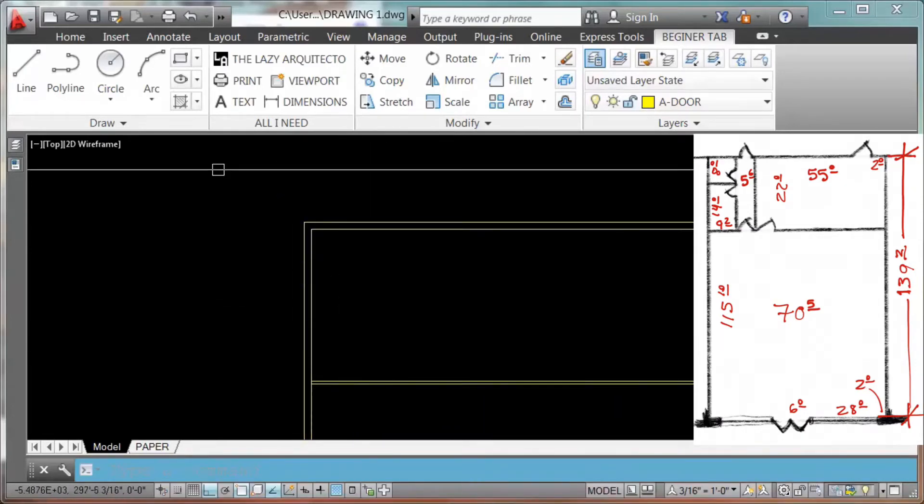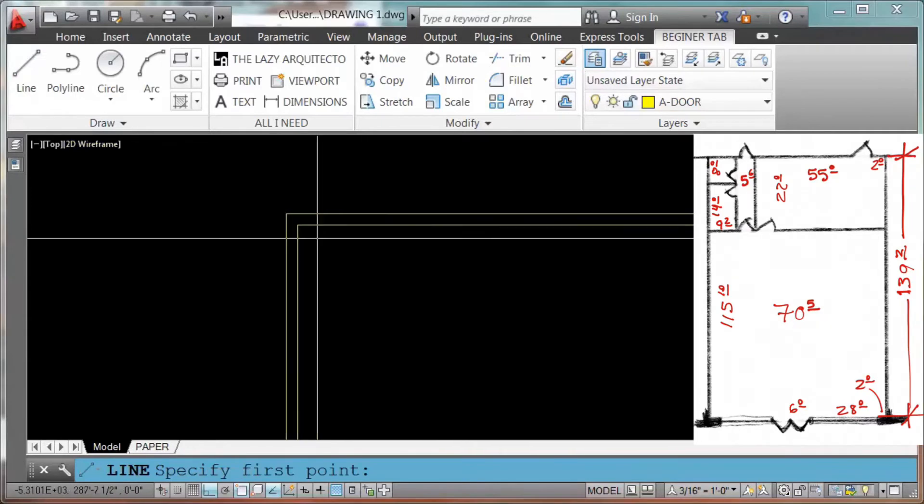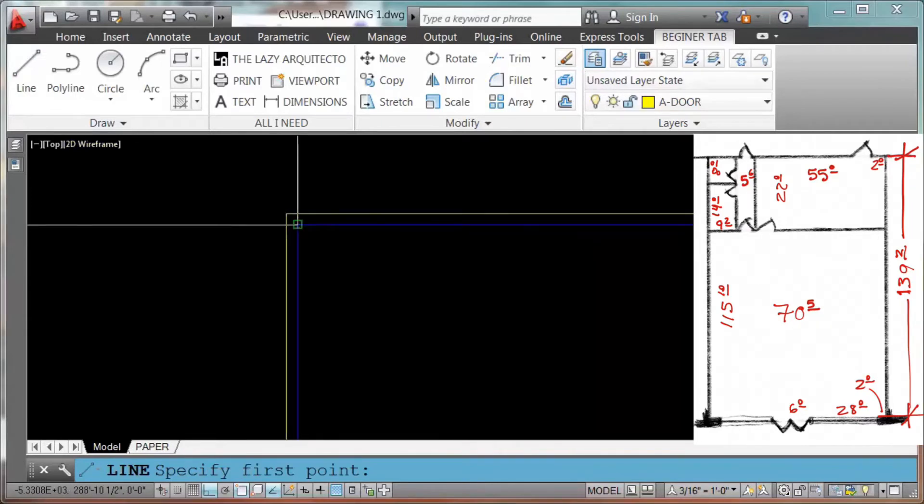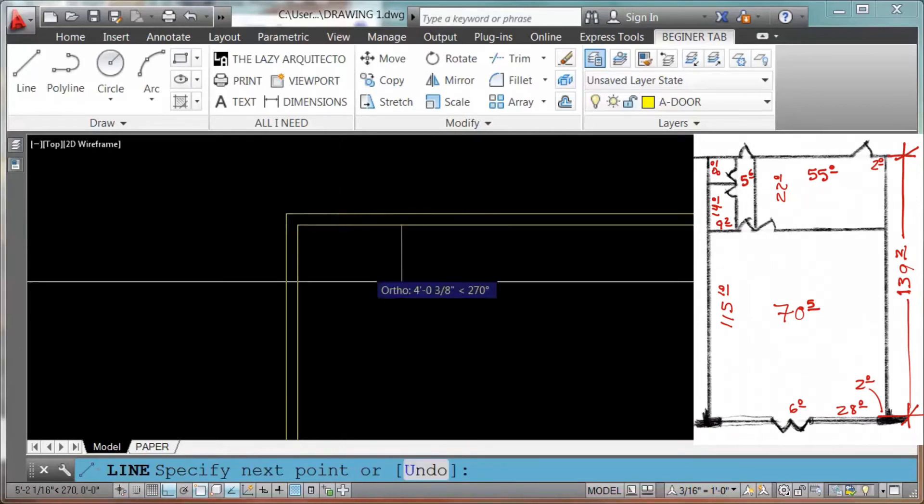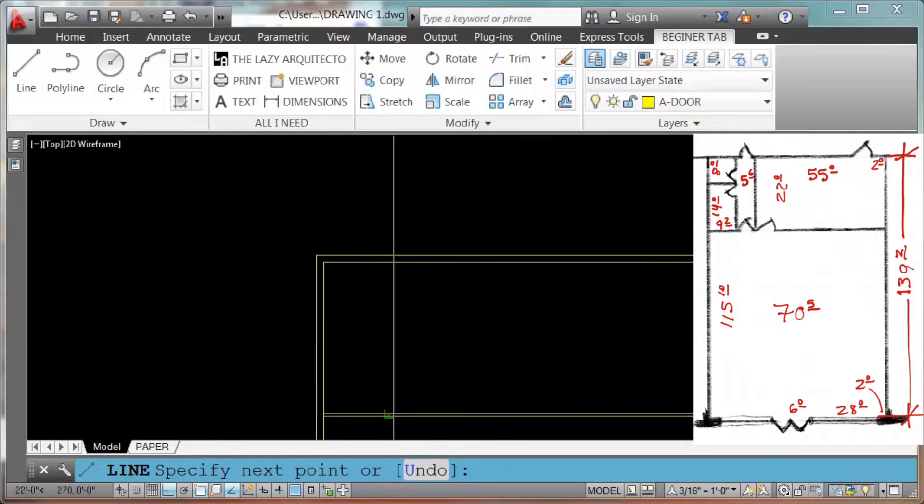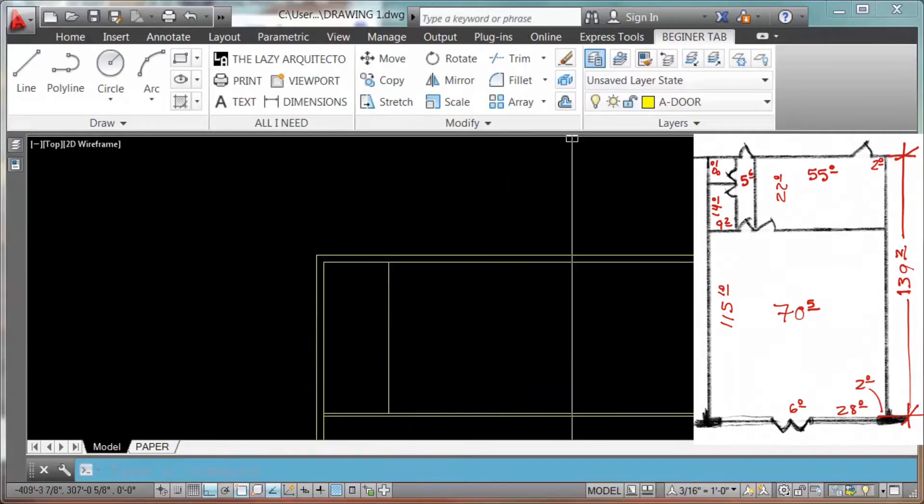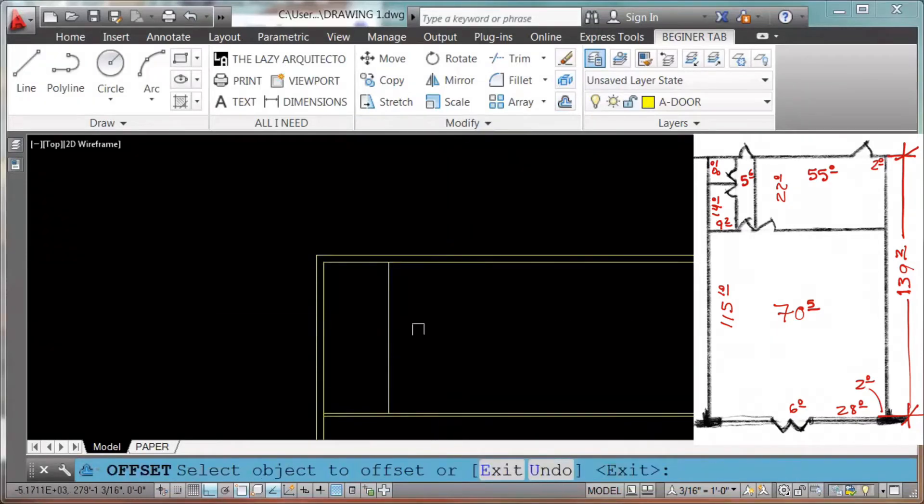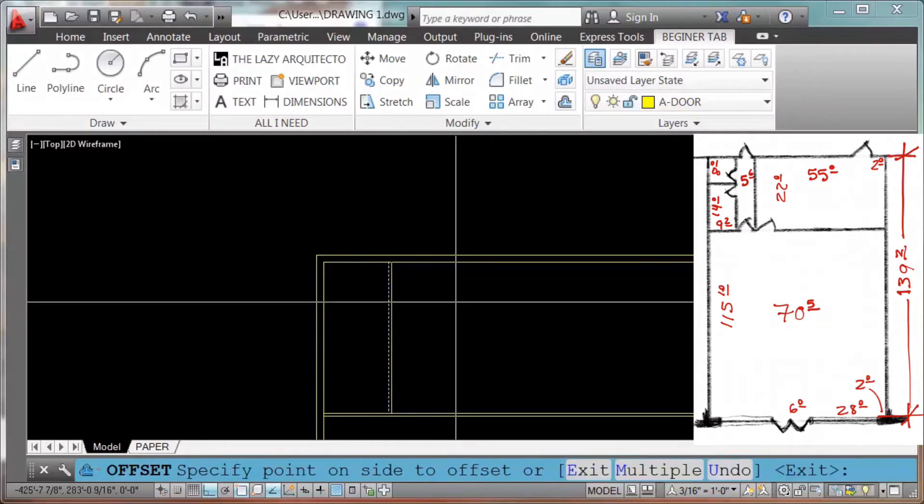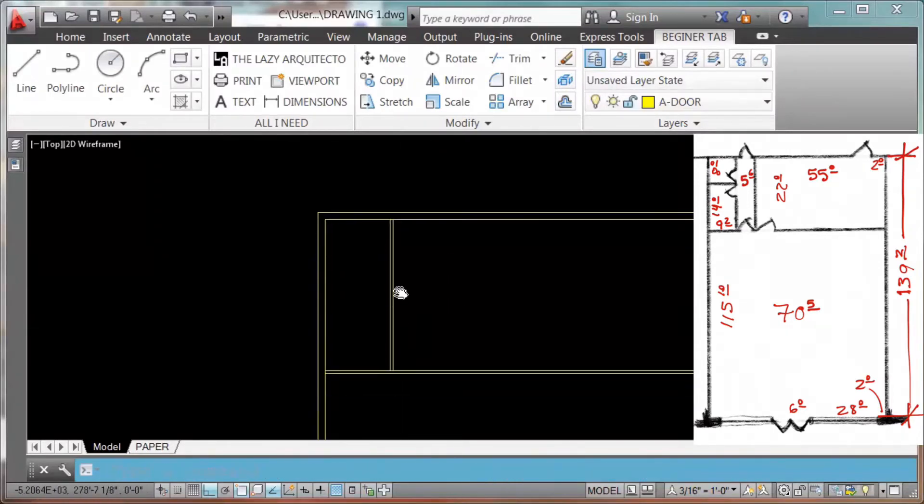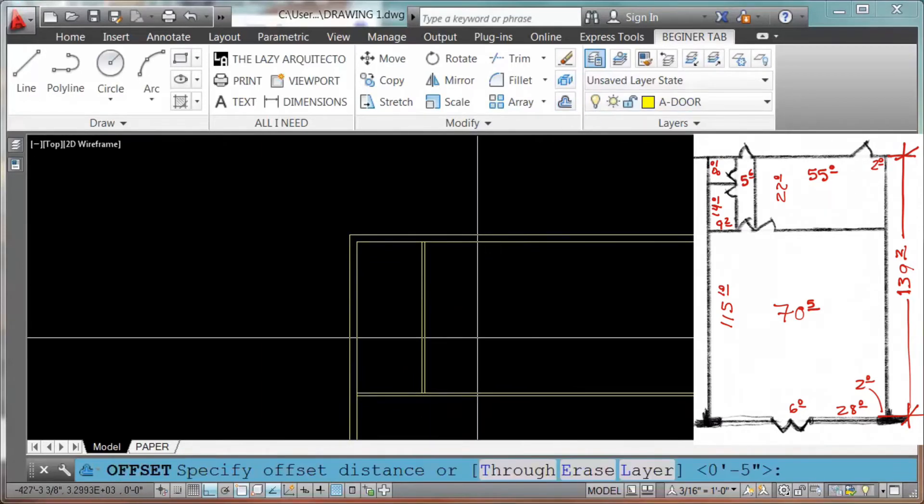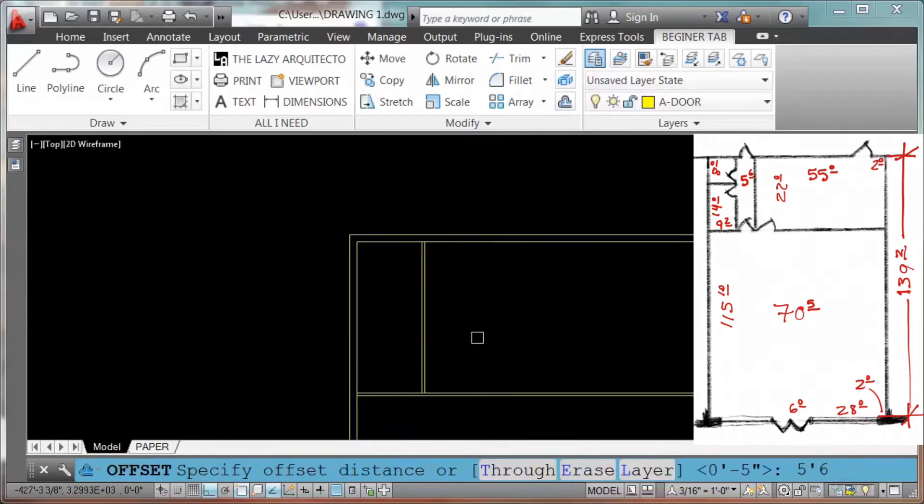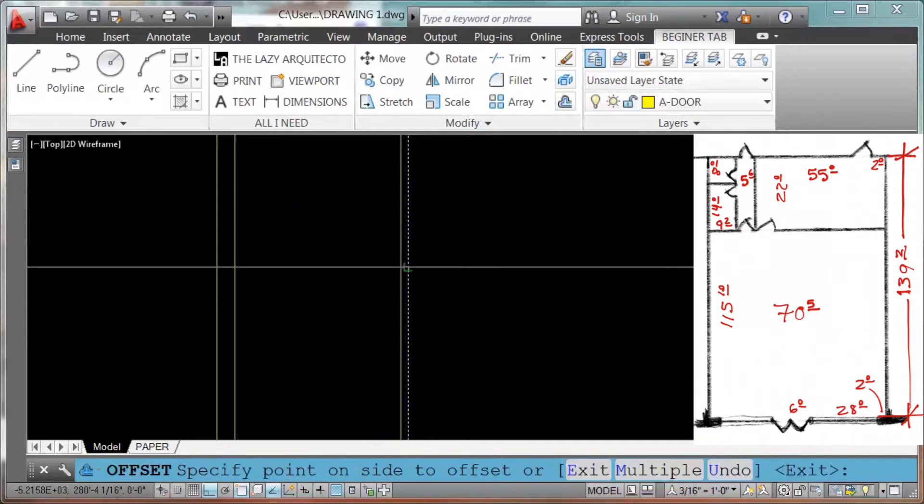Again, L for line, from here, it's telling me 9 feet 2, enter, click, offset, 5 inches, click to the right. I have my wall right there. Offset again, 5 feet 6, enter, click to the right.